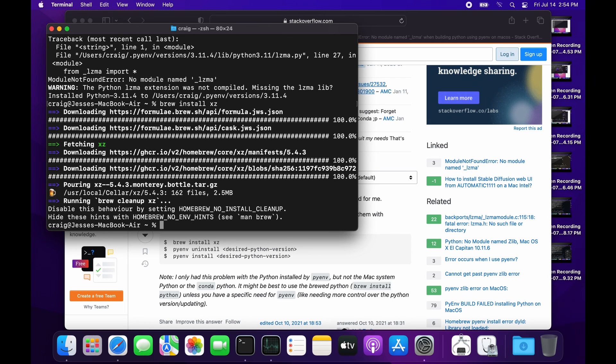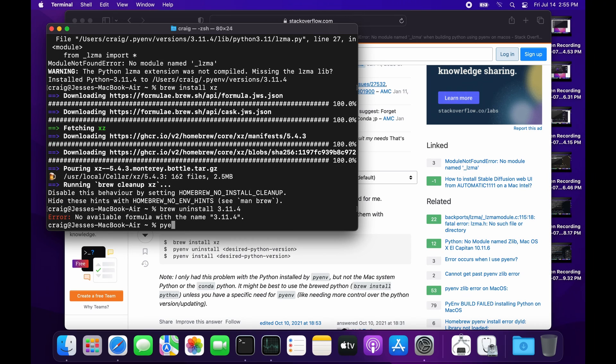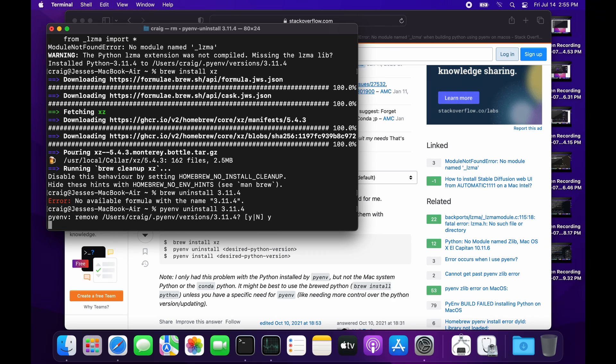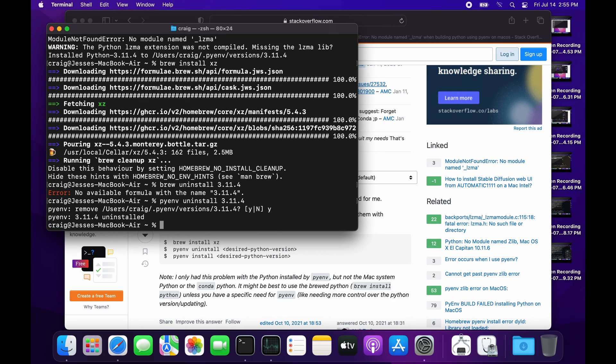With xz installed, I'm now going to uninstall Python 3.11.4 and reinstall it. This step may not be necessary, but it's pretty quick, so I just decided to uninstall it and then reinstall Python 3.11.4.